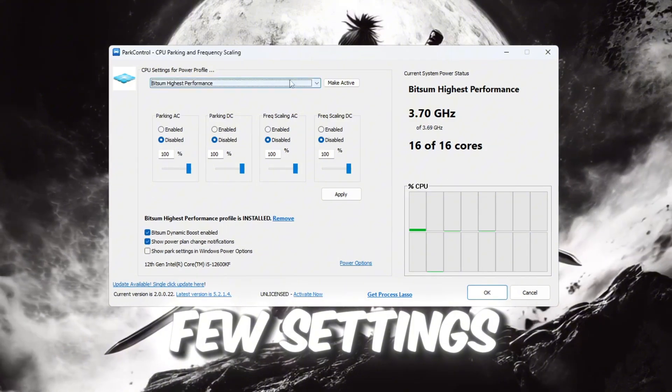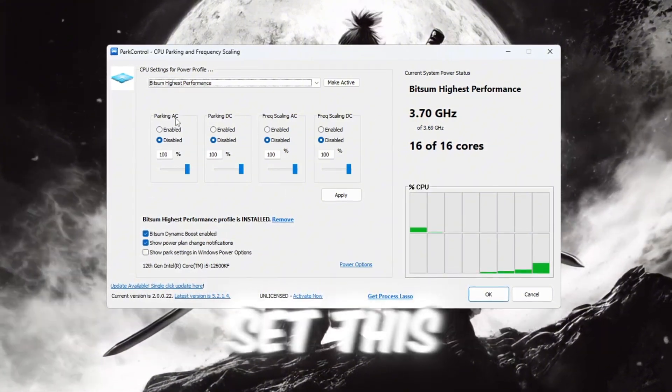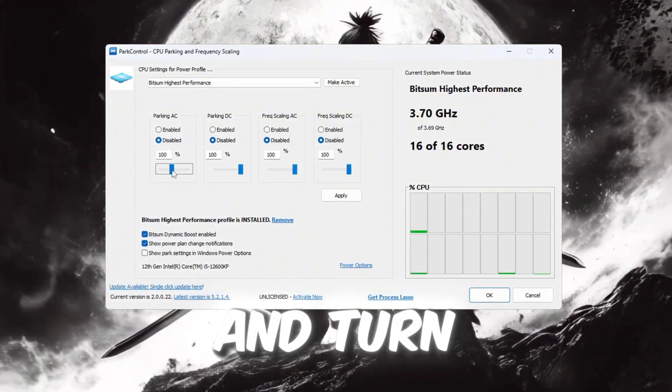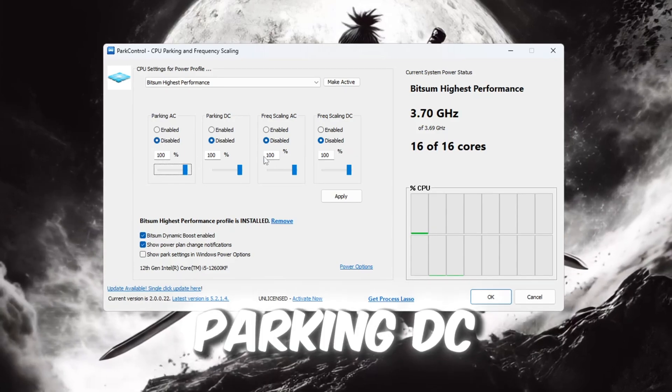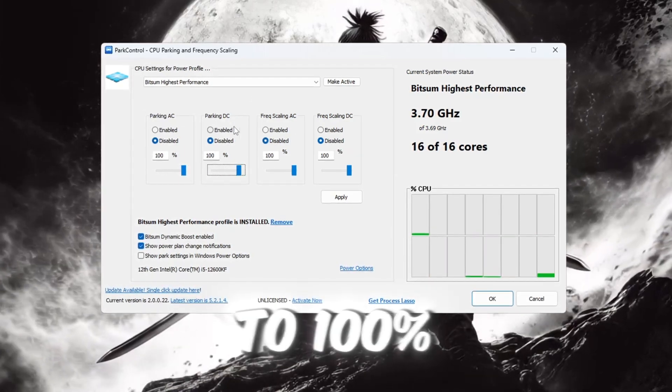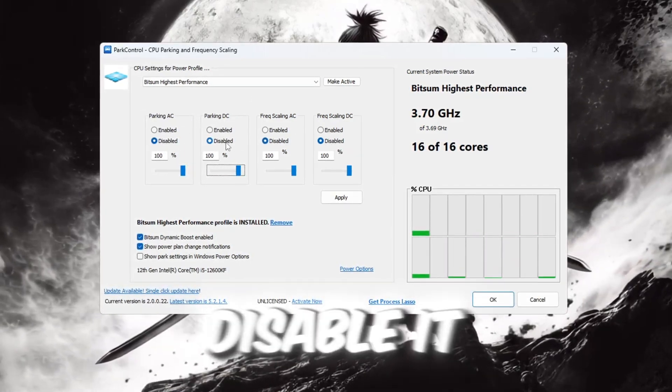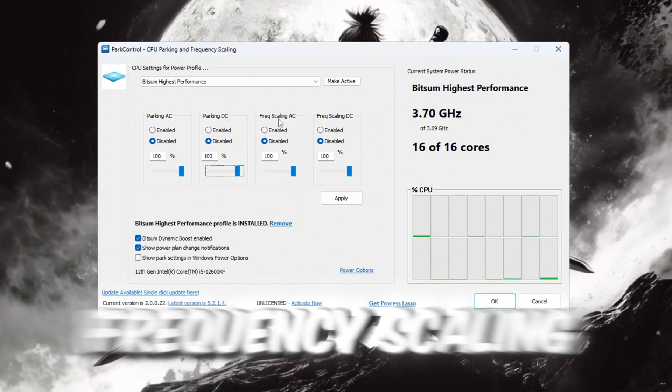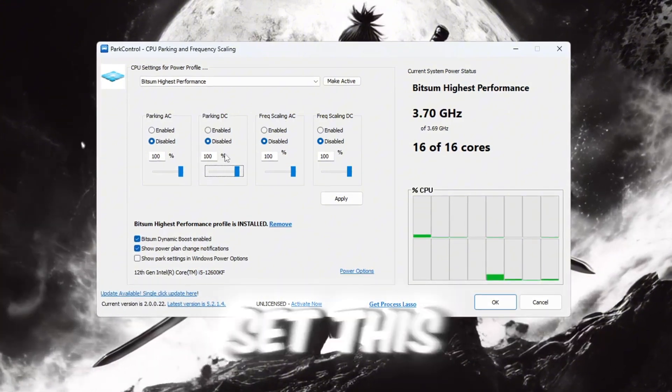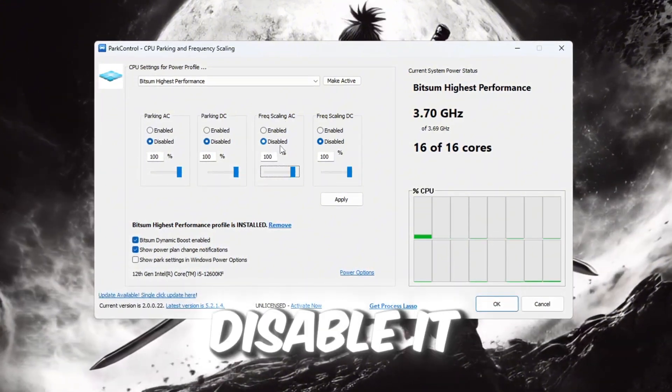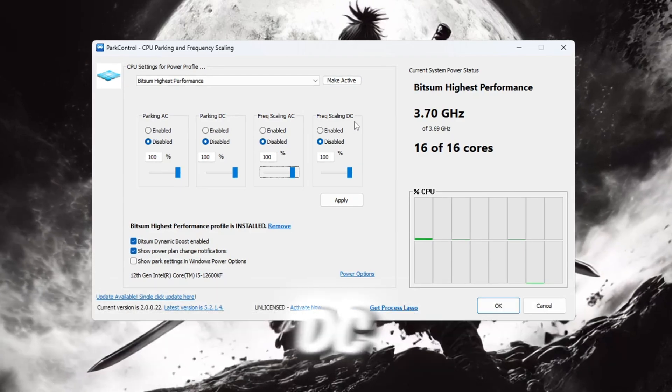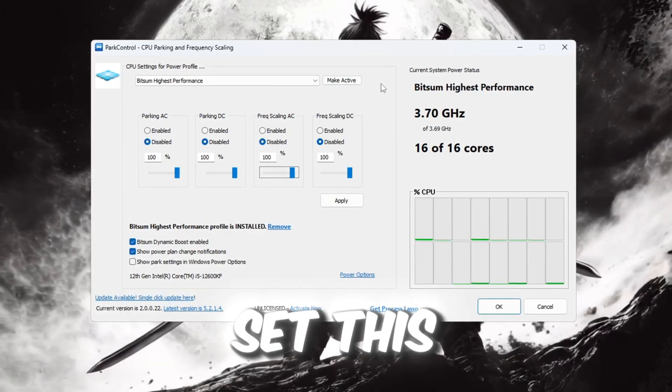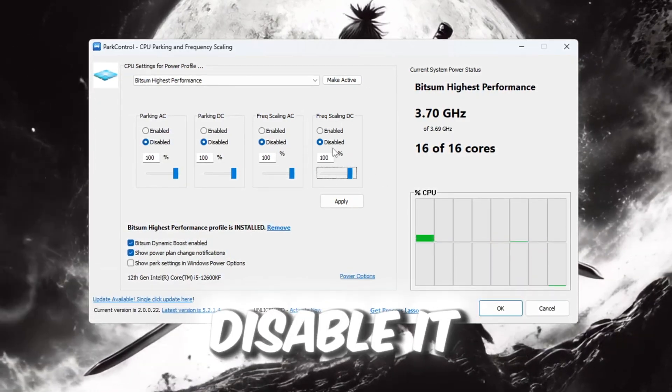Parking AC: Set this to 100% and turn it off, disable it. Parking DC: Set this to 100% and turn it off, disable it. Frequency scaling AC: Set this to 100% and turn it off, disable it. Frequency scaling DC: Set this to 100% and turn it off, disable it.